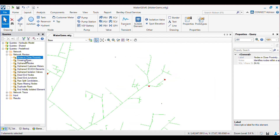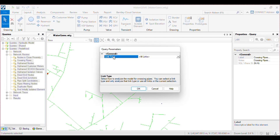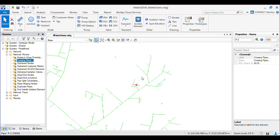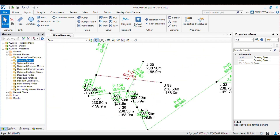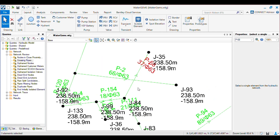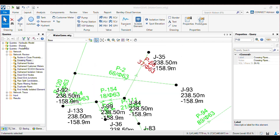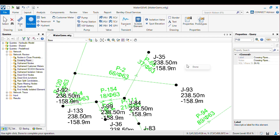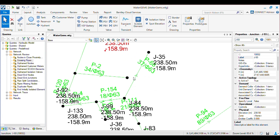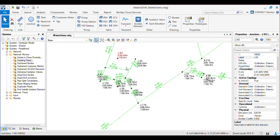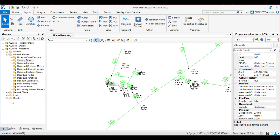Next is Crossing Pipes. For crossing pipes, if you have selection sets I will choose all the links and click OK — it will identify any pipes that are crossing and show you the result. Here you can see these pipes are crossing. By using this query you can either put a junction on the crossing pipe or simply remove the duplicate pipe. This is the benefit of the query.